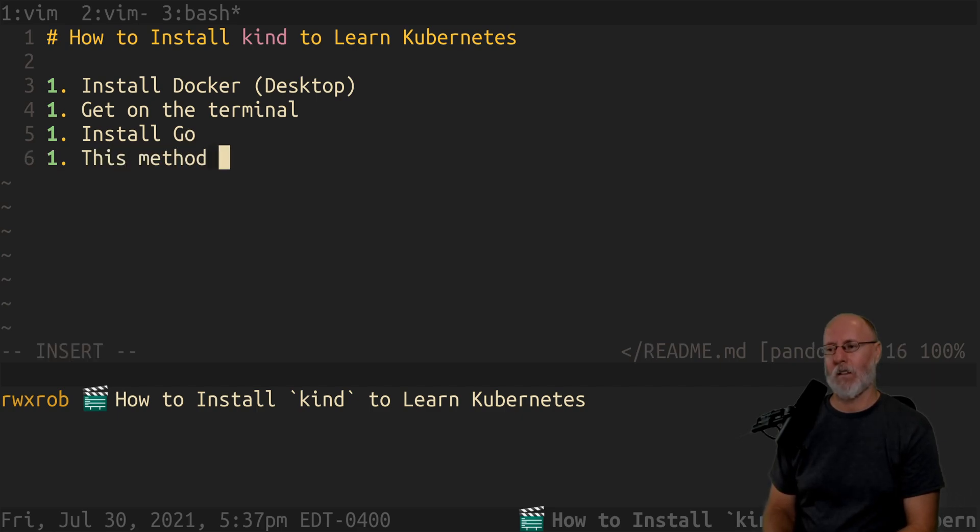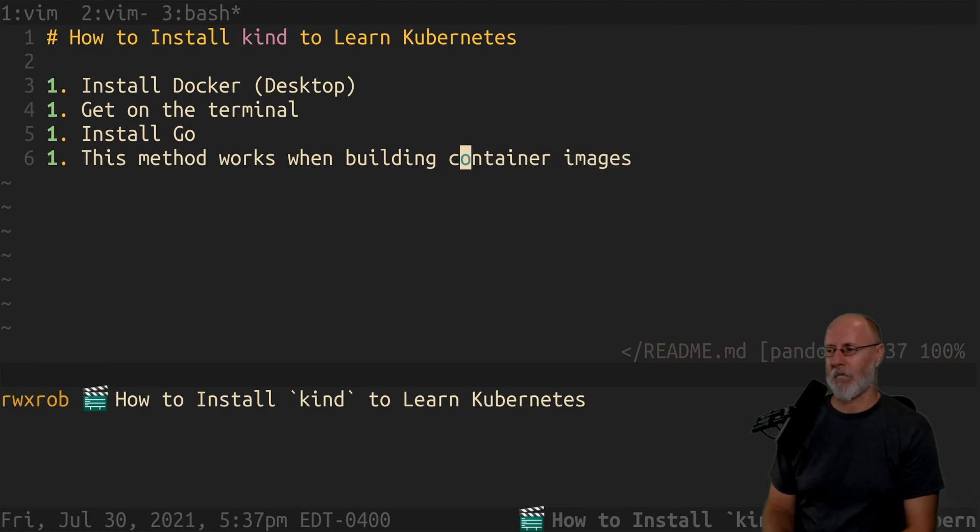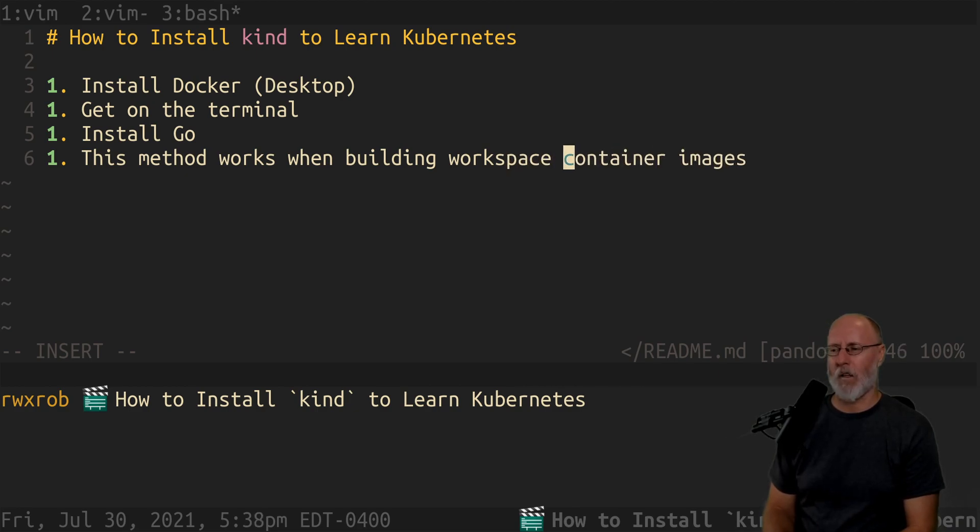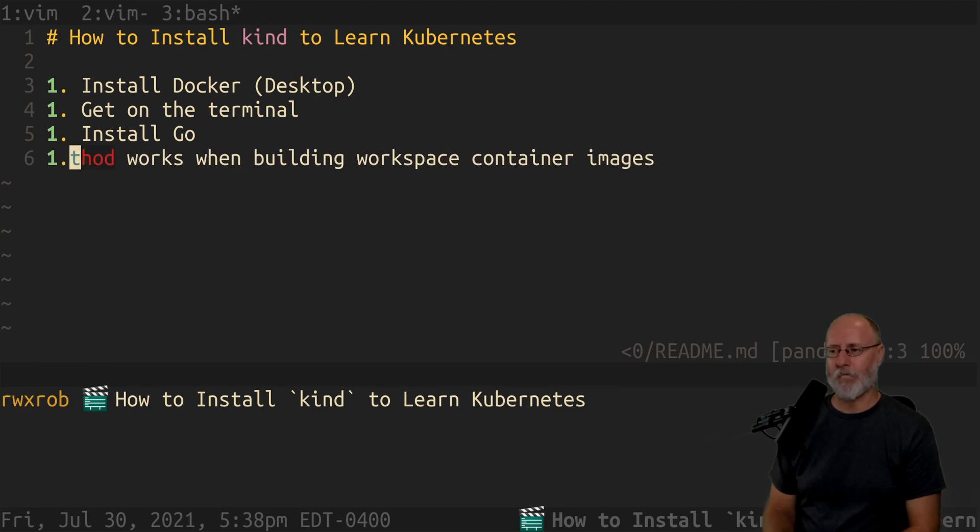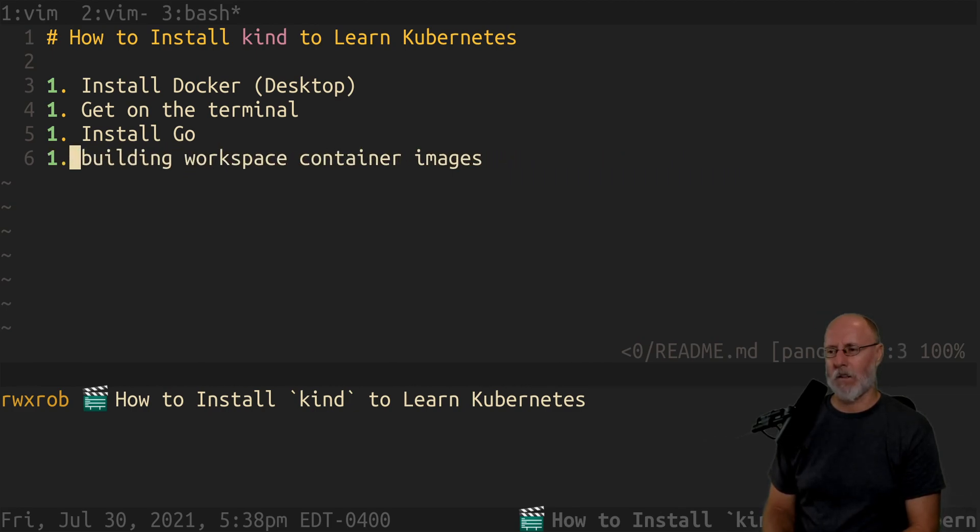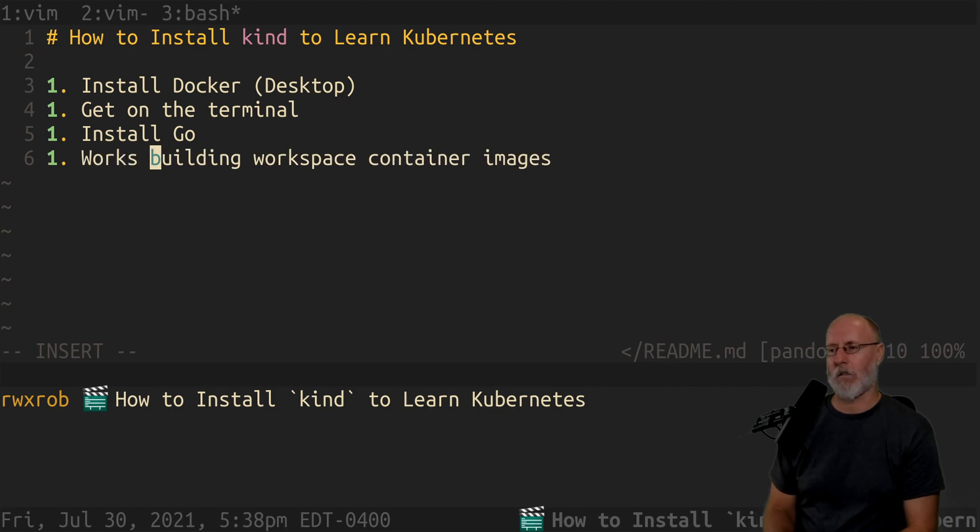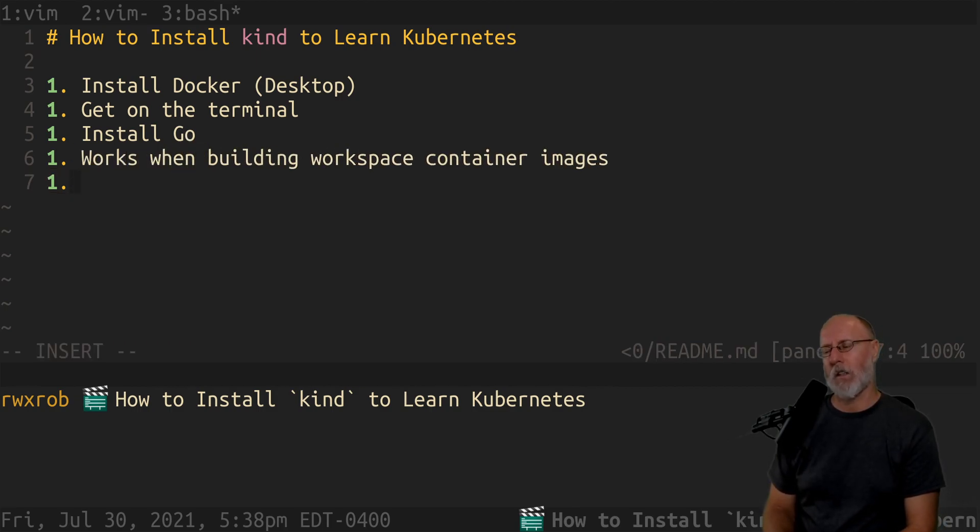This method works when building container images, so it's portable. Works when building container images and also it's portable.